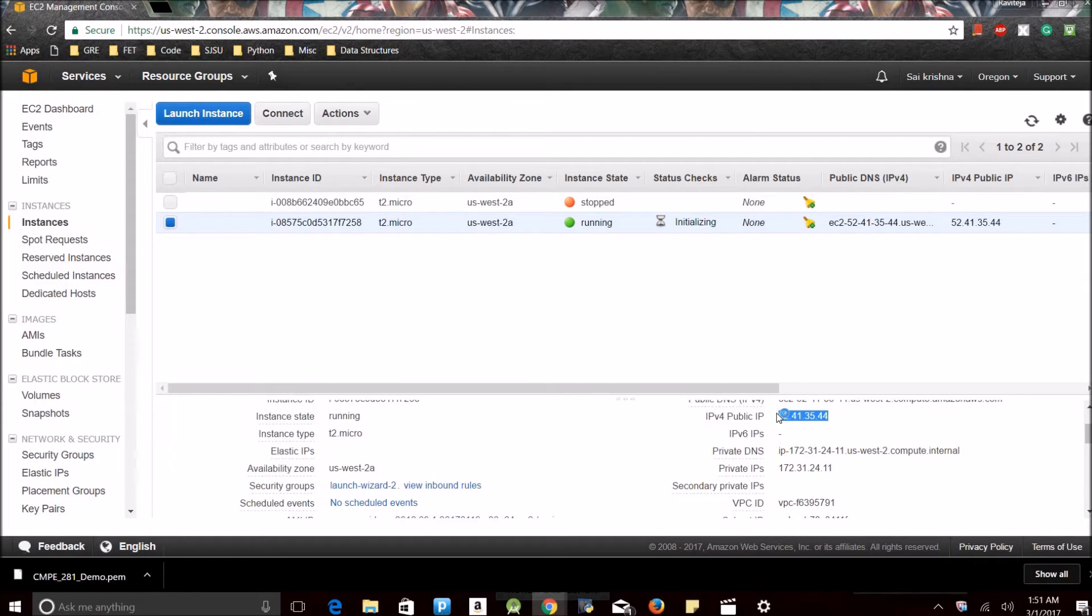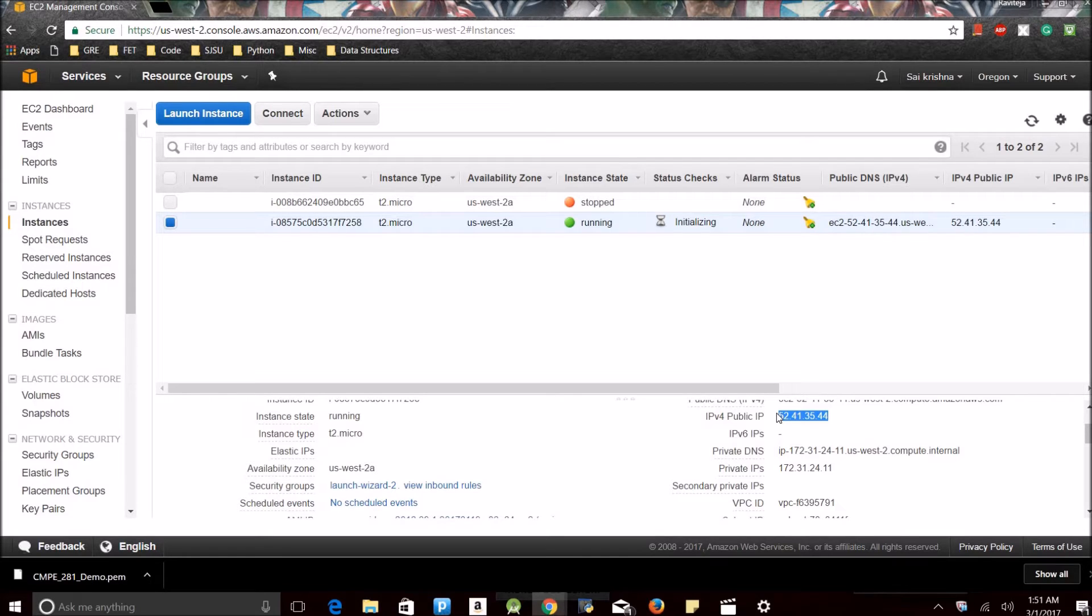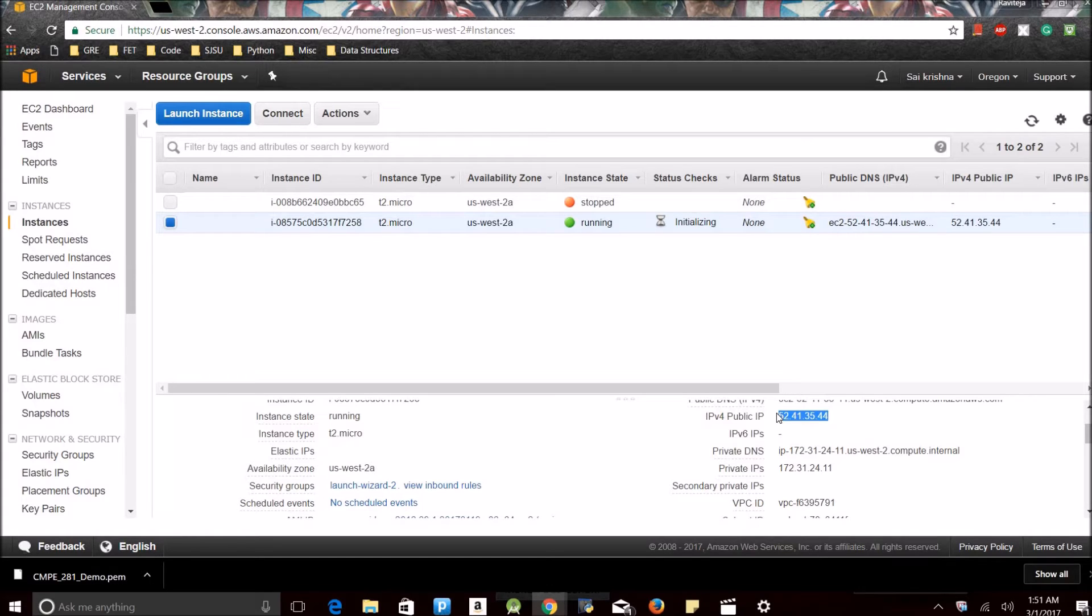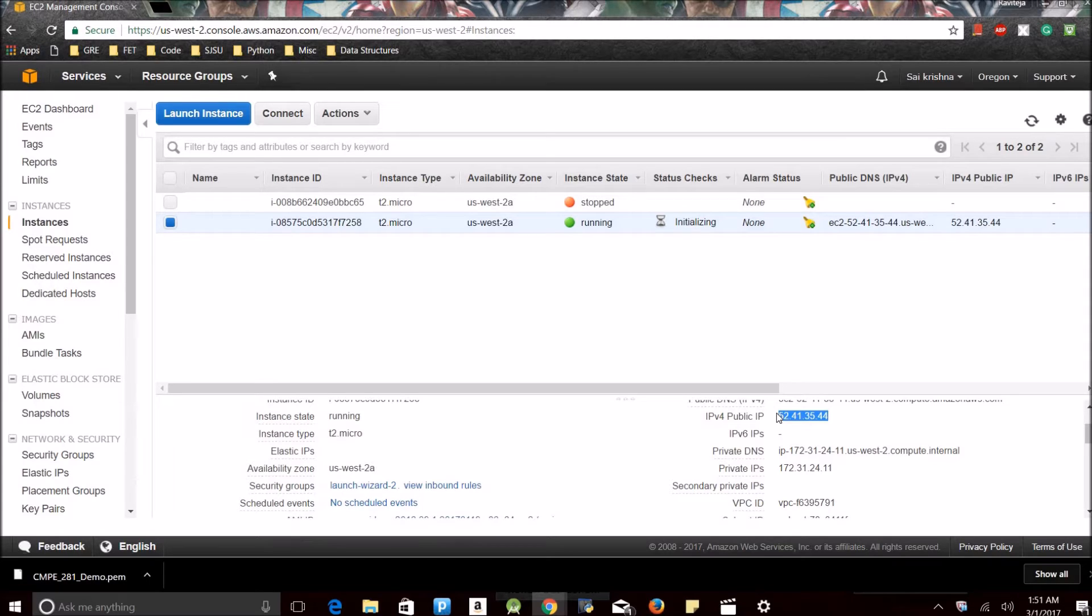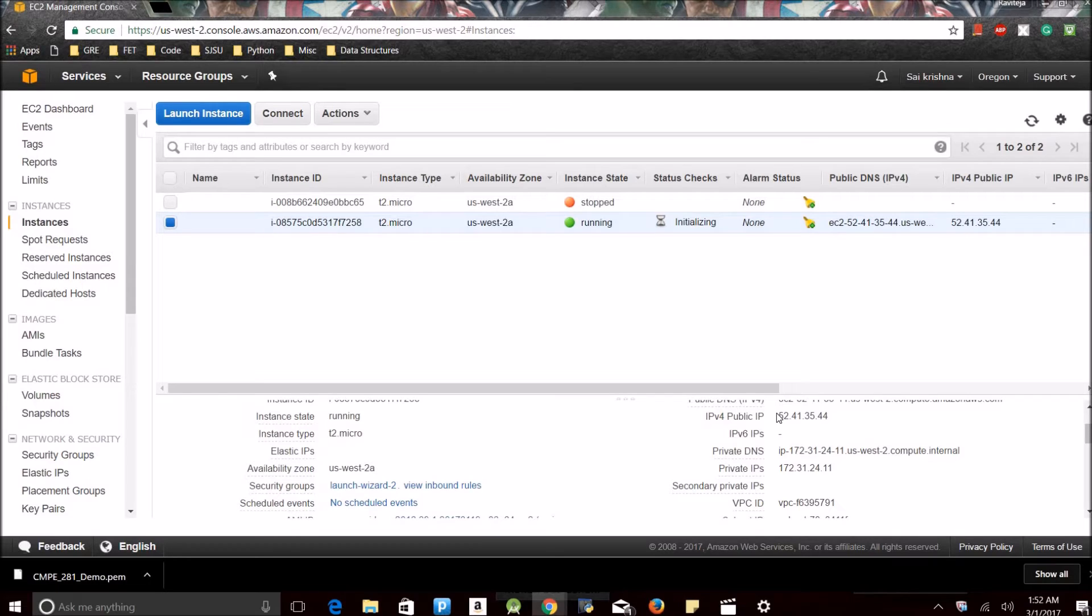This is the public IP. Note down the public IP when you create an instance, because you can access the same from your server. If you are using Windows, you can access the same server through PuTTY. If you are using Mac or Linux, you can directly access the server from your terminal.